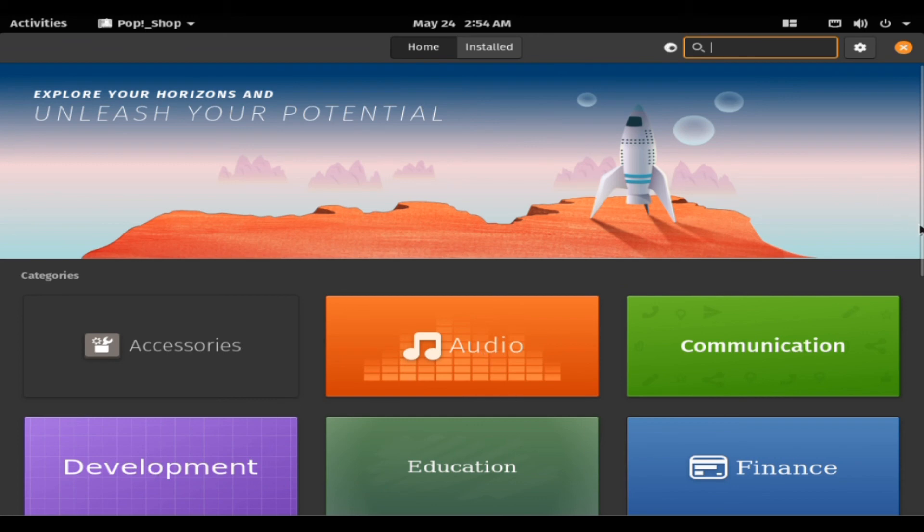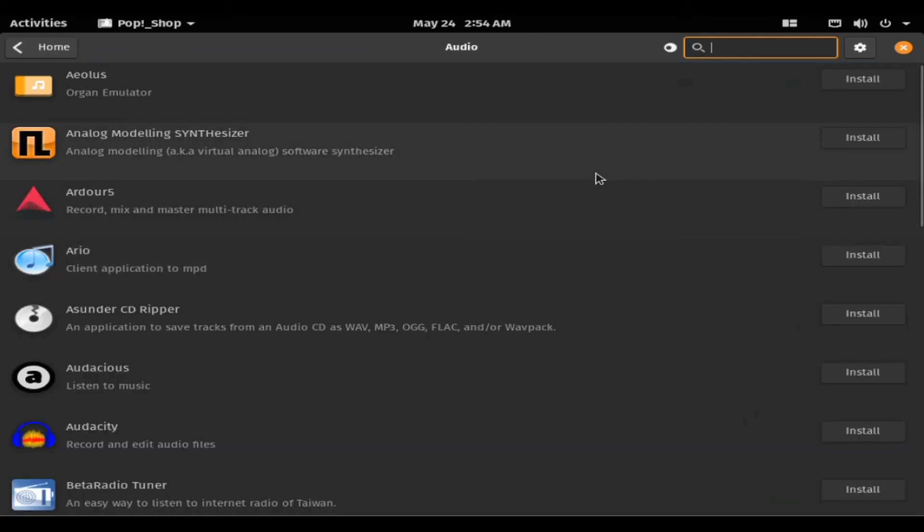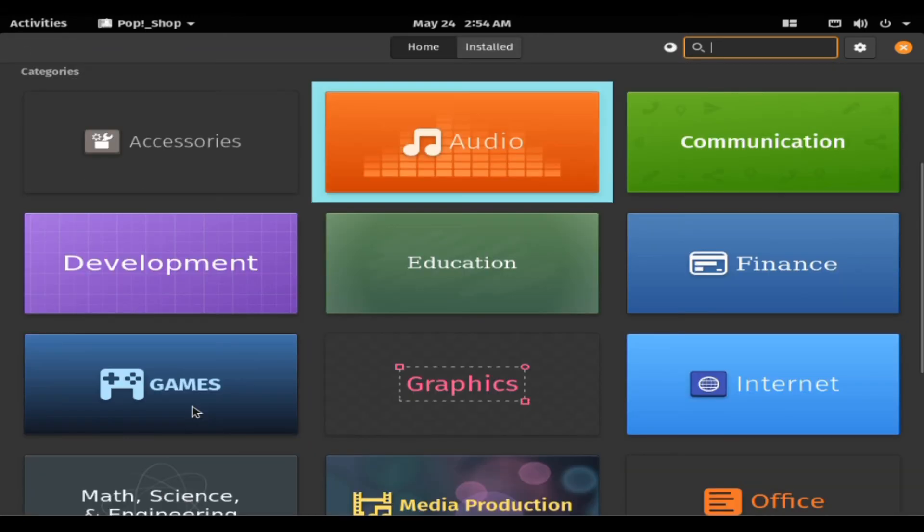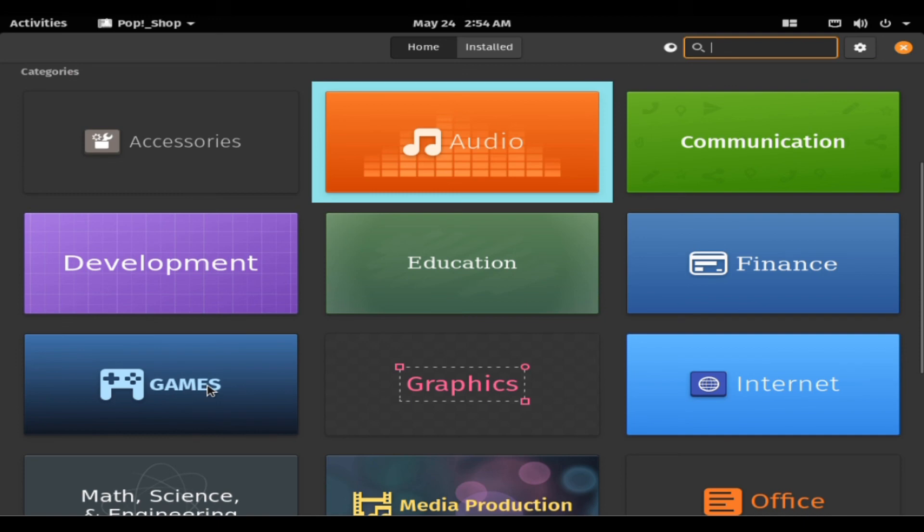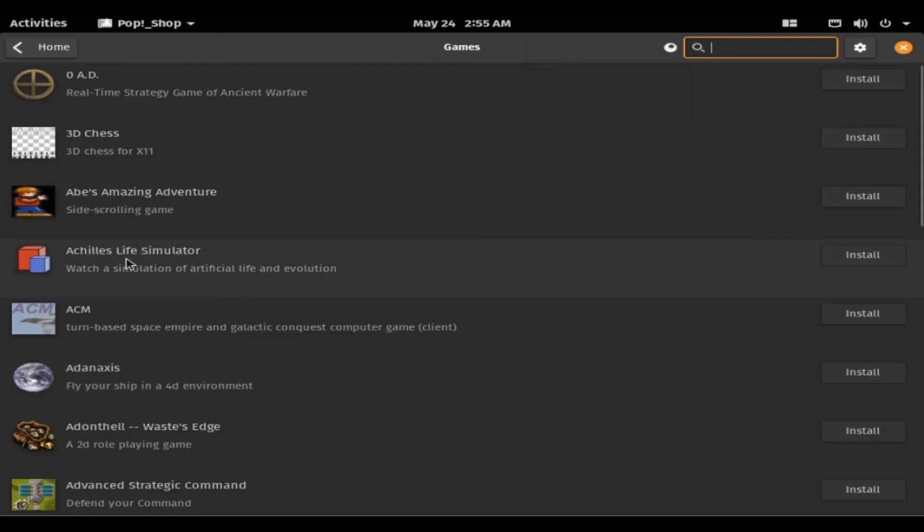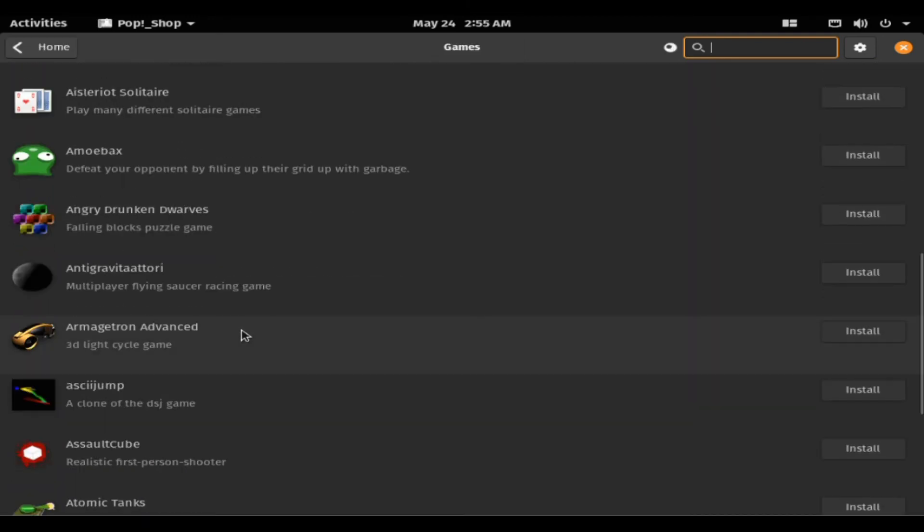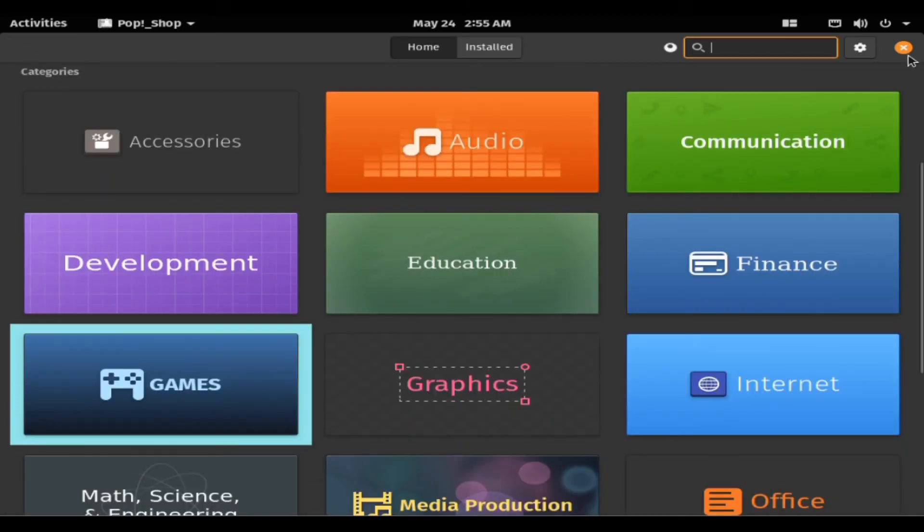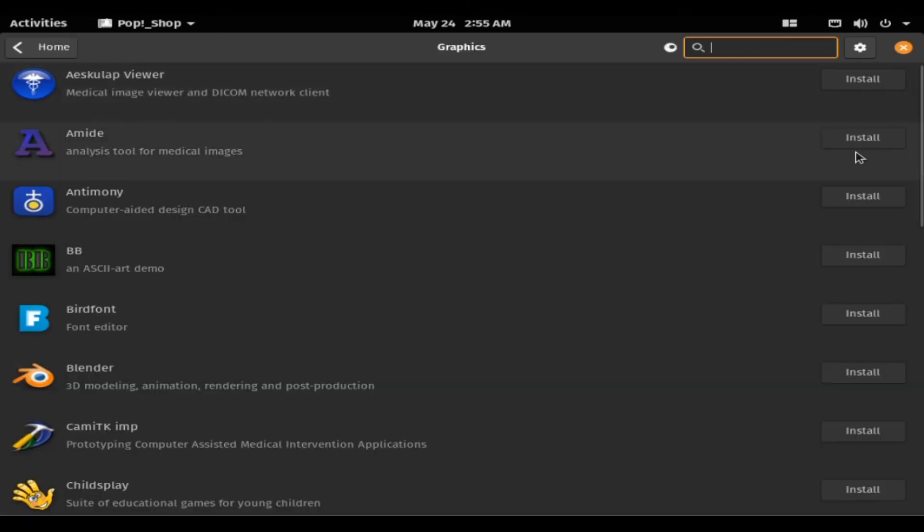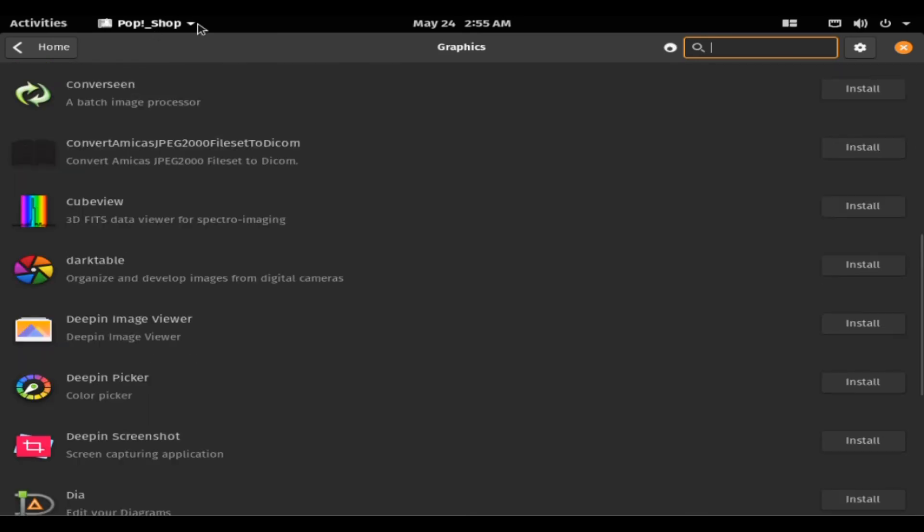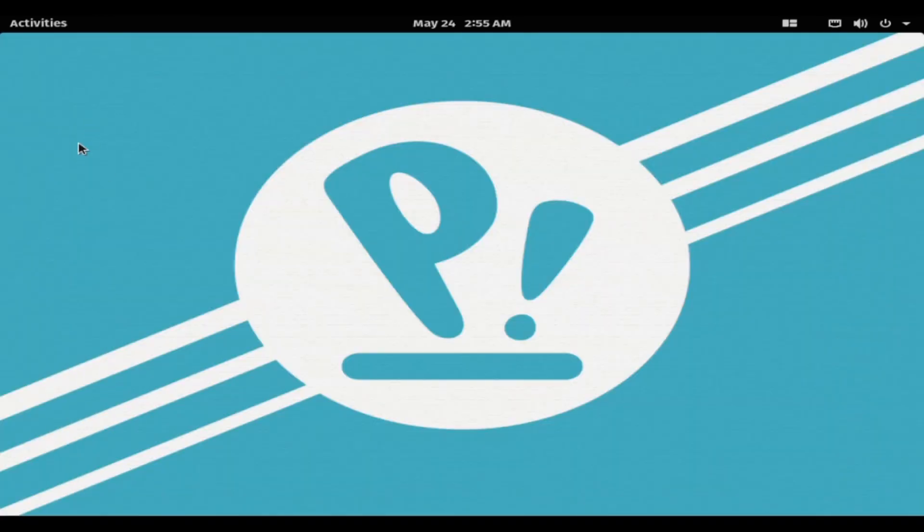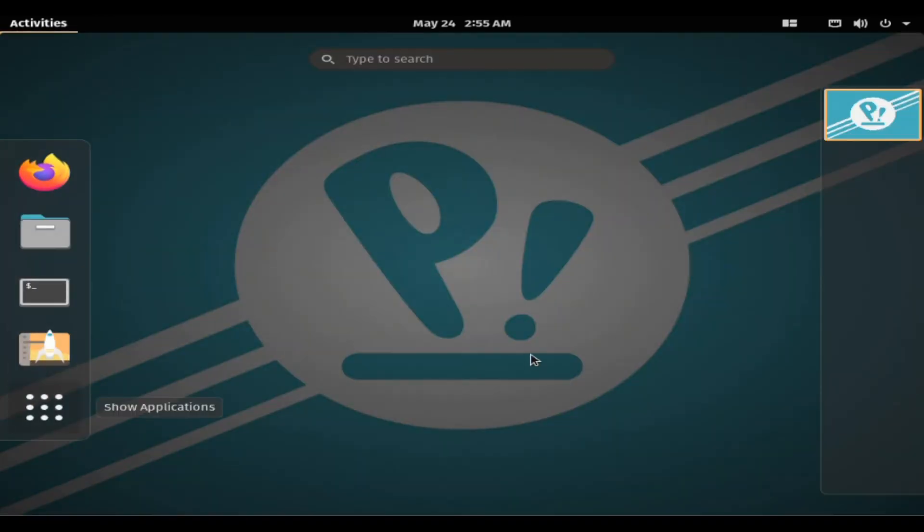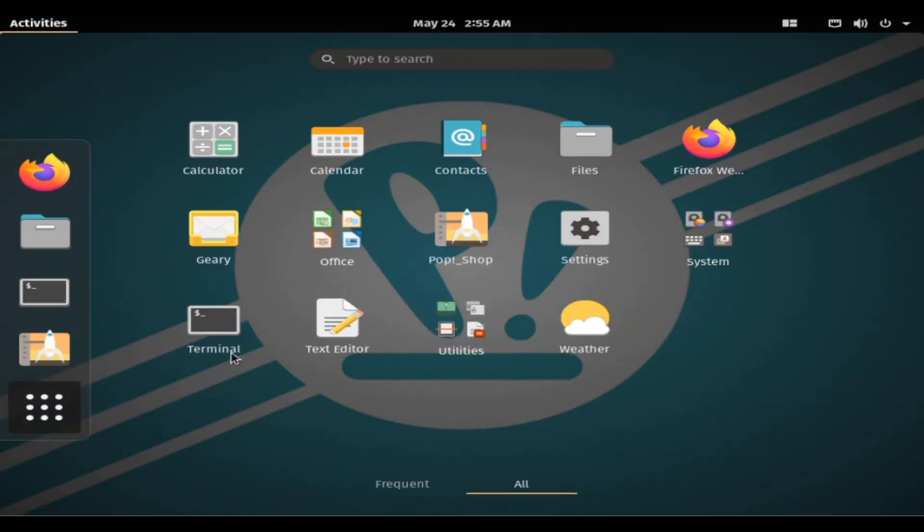PopOS is tailored to developers, programmers, and makers. It's one of the best Linux OS for programmers, thanks to its expanded use of keyboard shortcuts. You'll find some useful applications like TensorFlow and Android Studio in here.